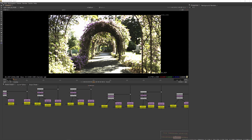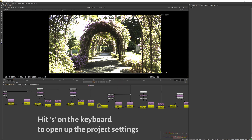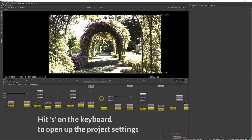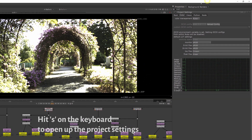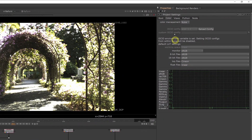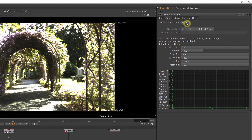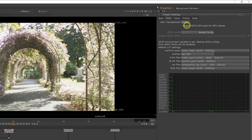Next up is Nuke. Open Nuke and hit S on the keyboard — this will open up the project settings. Switch to the Color tab and you should see the OCIO config grayed out, which means Nuke is reading the environment variable. We also want to have OCIO manage our colors, so switch color management to OCIO in Nuke if it isn't already set.